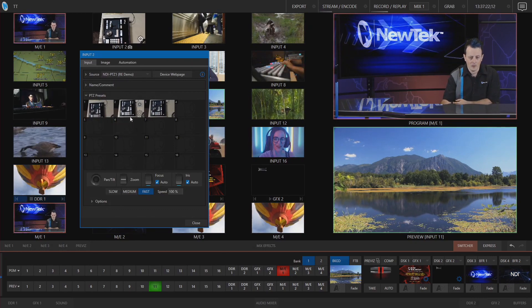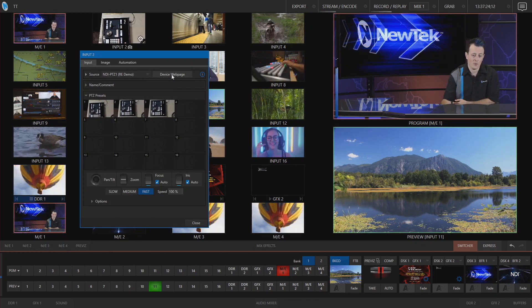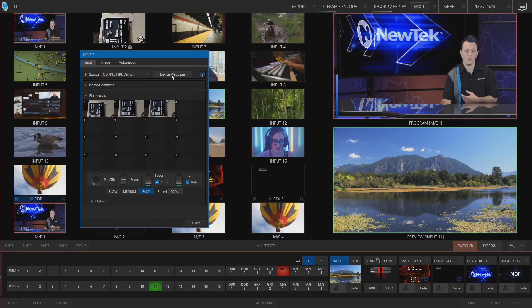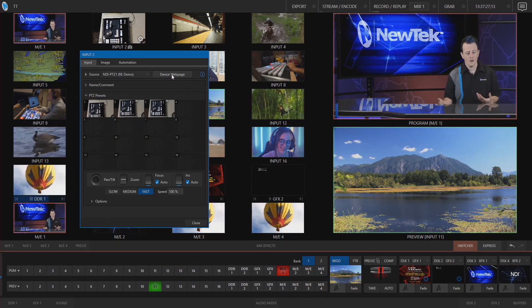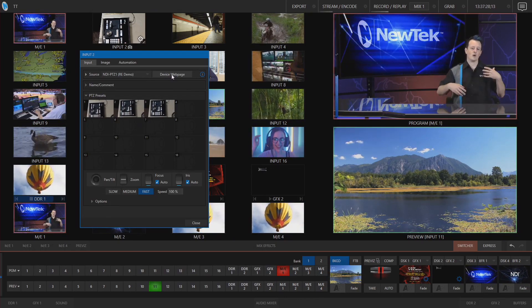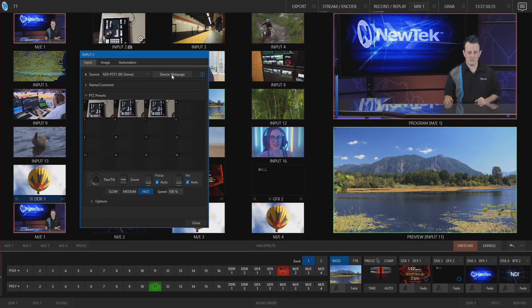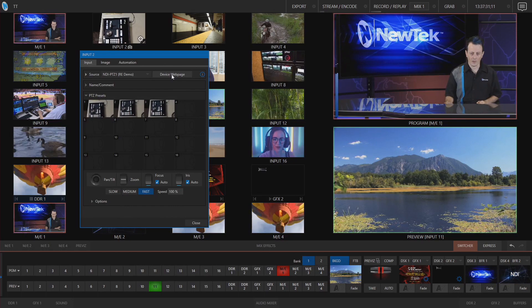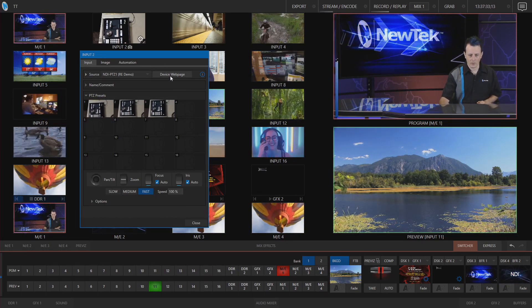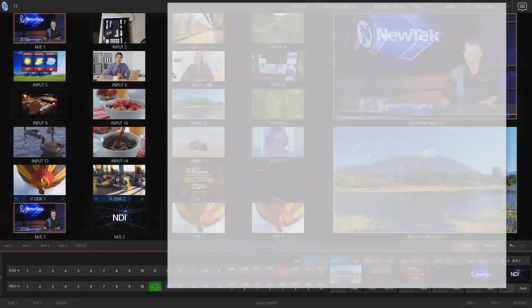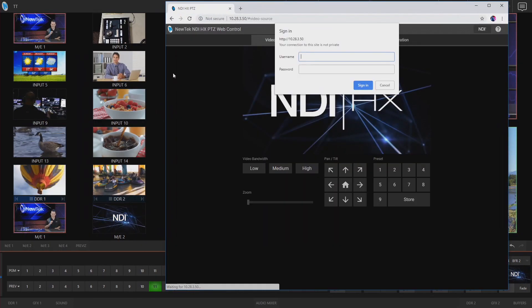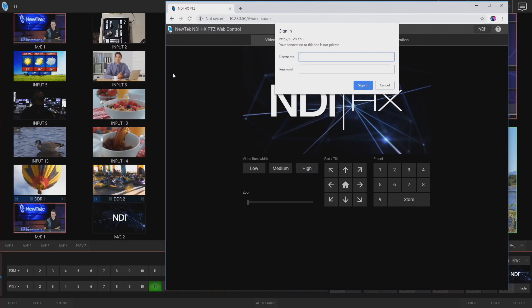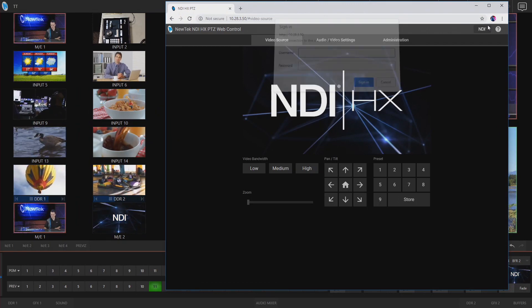And if you're using an NDI camera what's cool is you can then go and access the web page for that particular device so instead of having to go through and find the IP address for your NDI cameras you can just click on device web page here and it'll pull up that exact camera for you to log into and make changes on it.